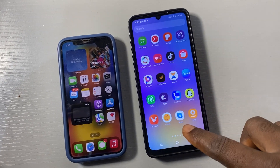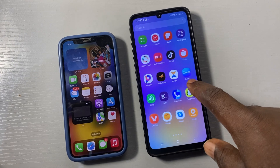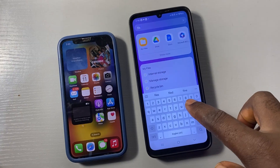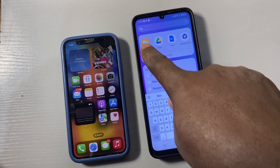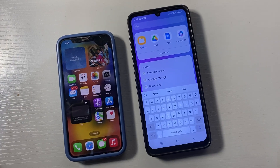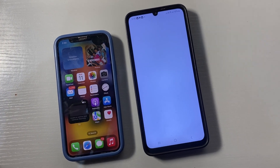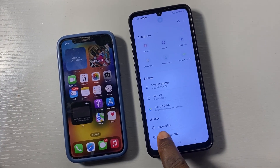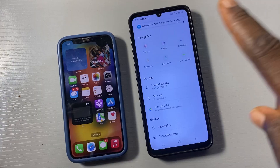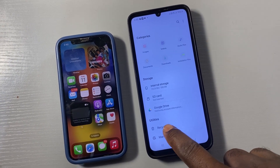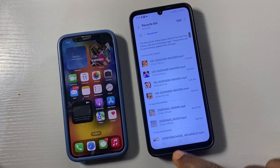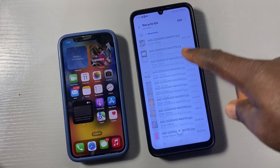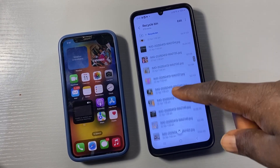For Android, first go to your apps and look for the file manager. In some phones it's called 'File Manager,' in others it's called 'My File.' On this Samsung phone it's called 'My File.' Once you open My File, go to Recycle Bin. The recycle bin is a place where everything you have deleted is stored. You'll discover everything you've deleted so far is stored here.